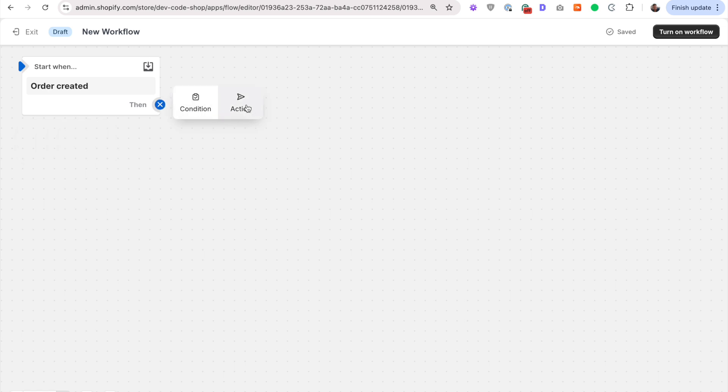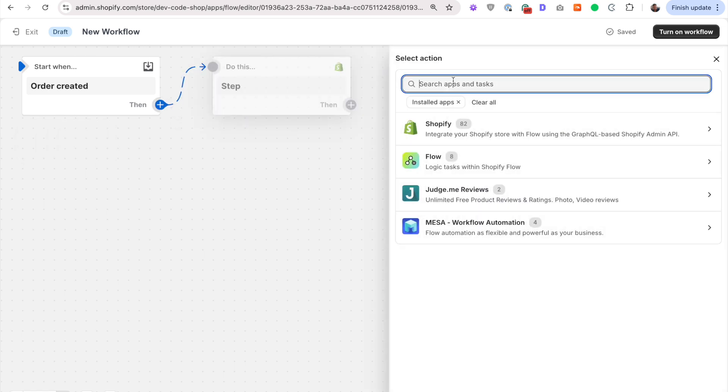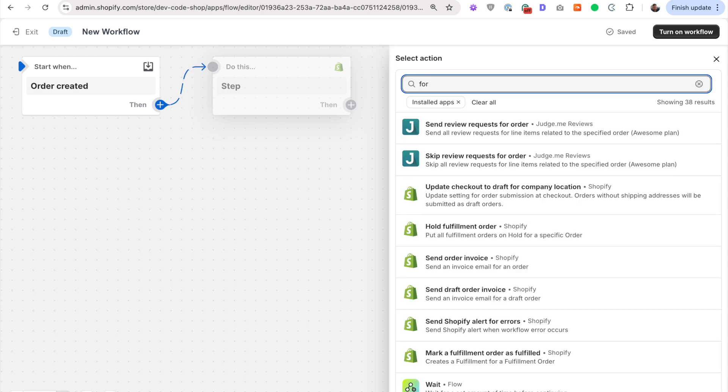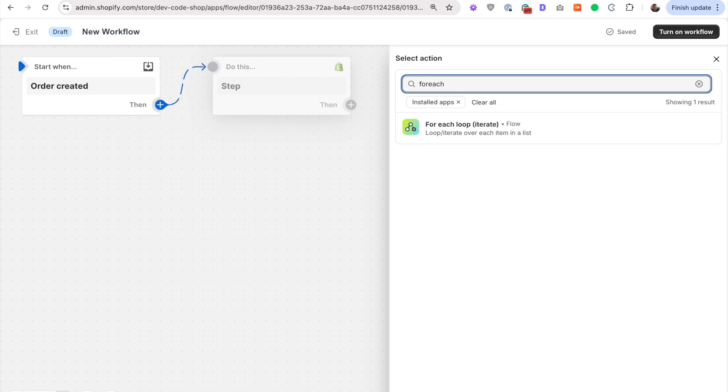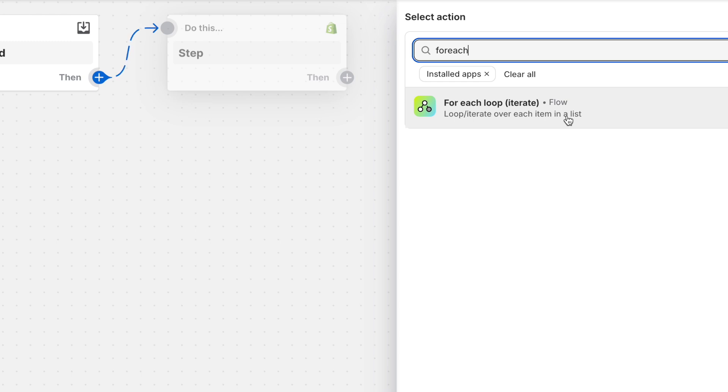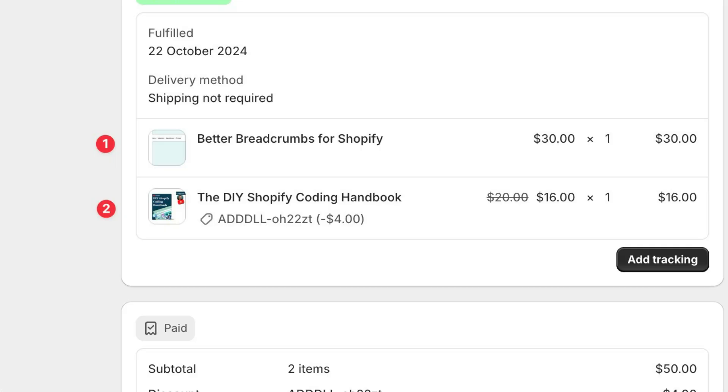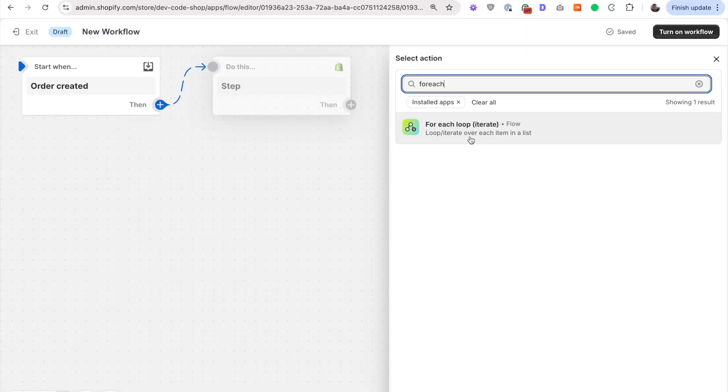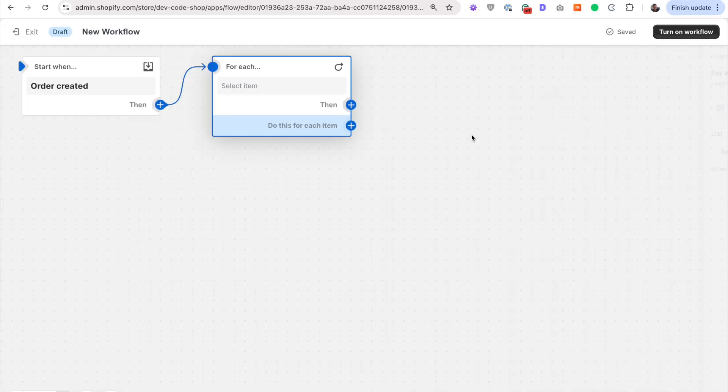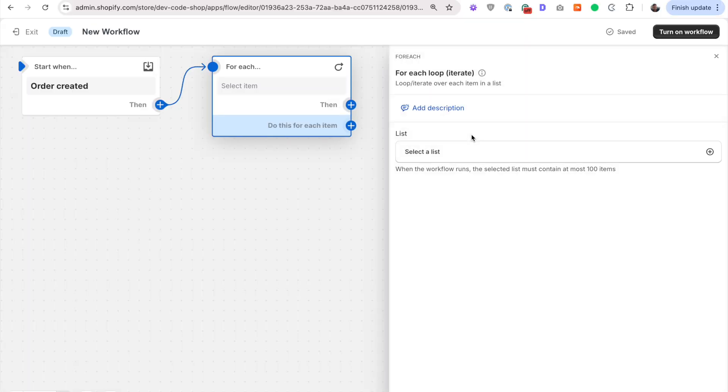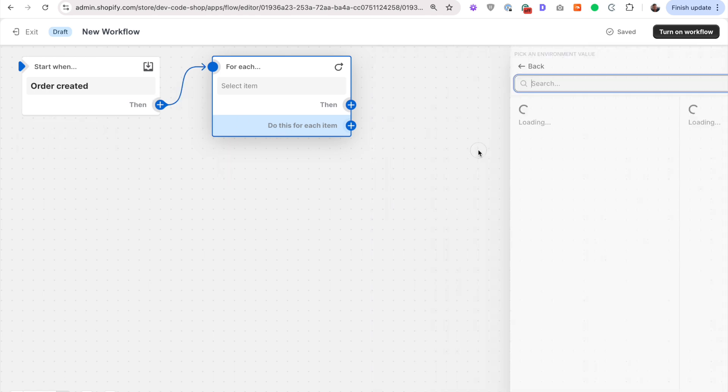We want to perform an action and that action is going to be loop over every item in the order. So there's something called a for each loop. You can just search for it again like this. So for each loop, it's going to loop over each item in a list. Our list currently is in an order. You have a list of products that were ordered. So it's going to loop or go over each one of those products and then do something for each one of those products.